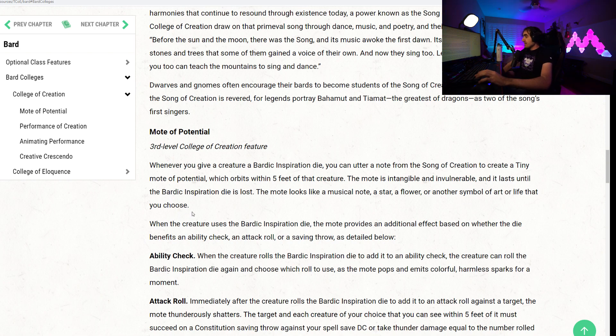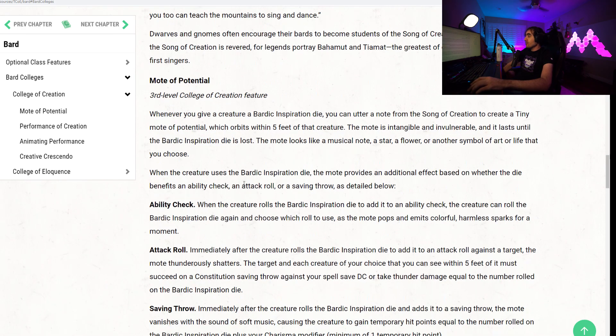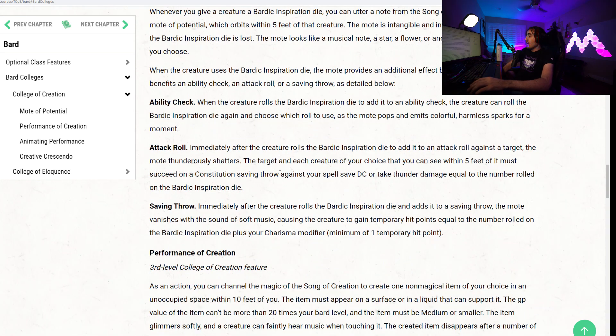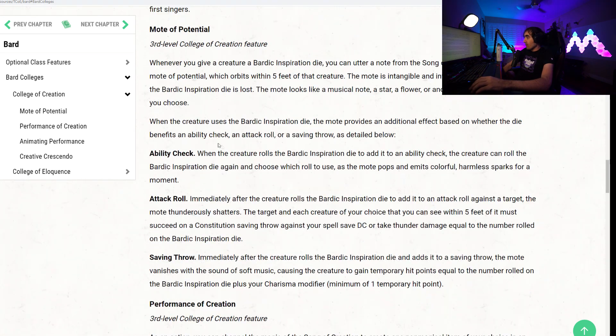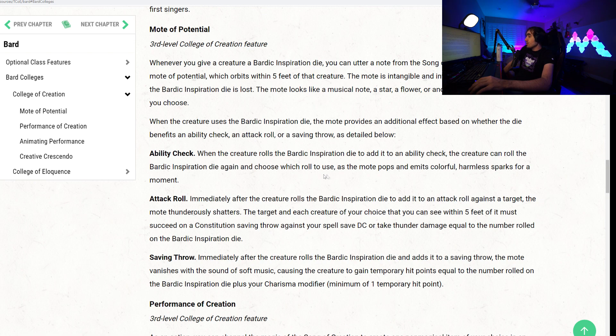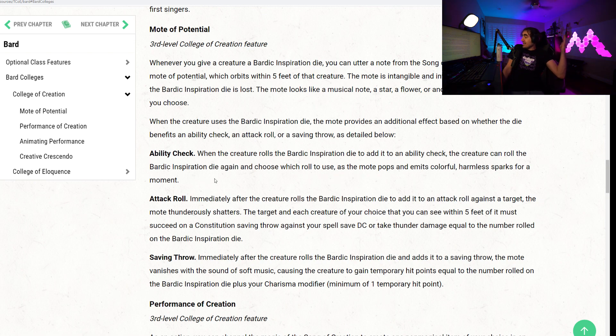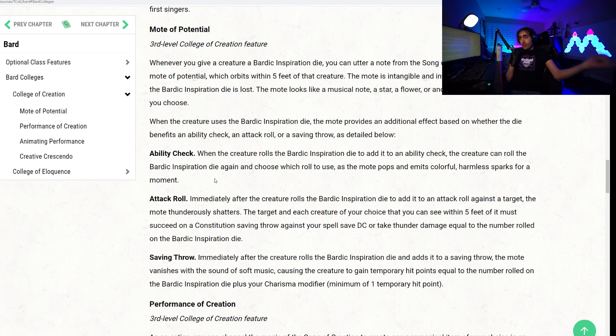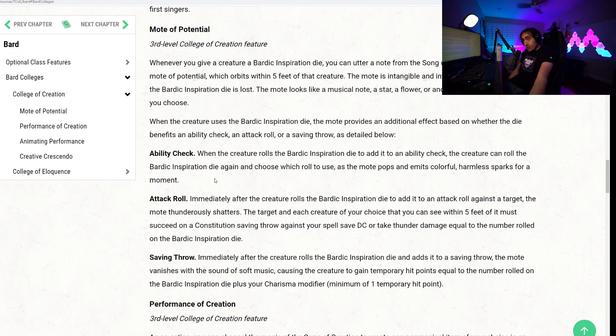When the creature uses the Bardic Inspiration die, the Mote provides an additional effect based on whether the die benefits an ability check, attack roll, or saving throw, as described below. If it benefits an ability check, when the creature rolls the Bardic Inspiration die to add it to an ability check, the creature can roll the Bardic Inspiration die again and choose which roll to use as the Mote pops out and emits colorful harmless sparks for a moment. So you get advantage instead of just a flat bonus. Very interesting.